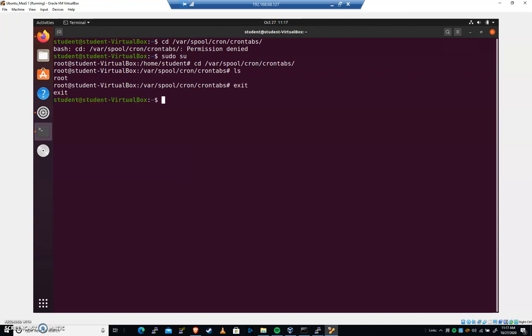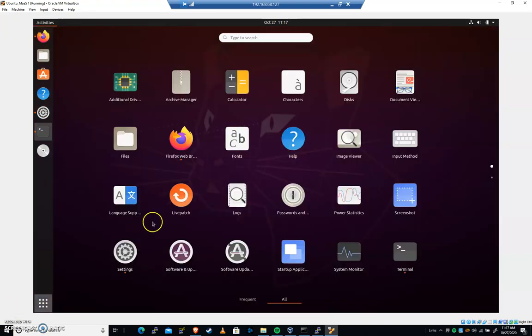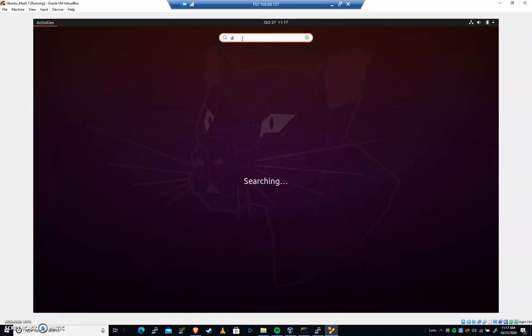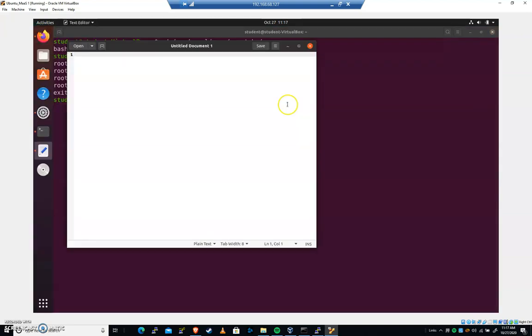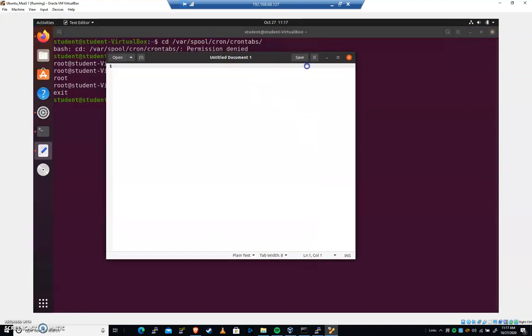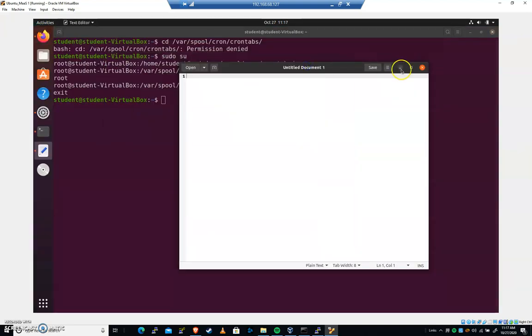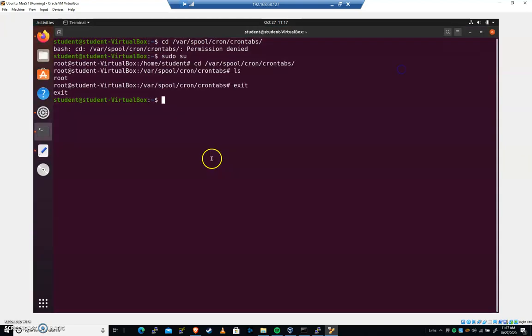I'm gonna type exit. That's gonna drop me back so that I am the student user. So you wanna be there. Let's open up gedit. We're gonna create a crontab that kills an application every 60 seconds. So gedit, there's our text editor. We have that open.